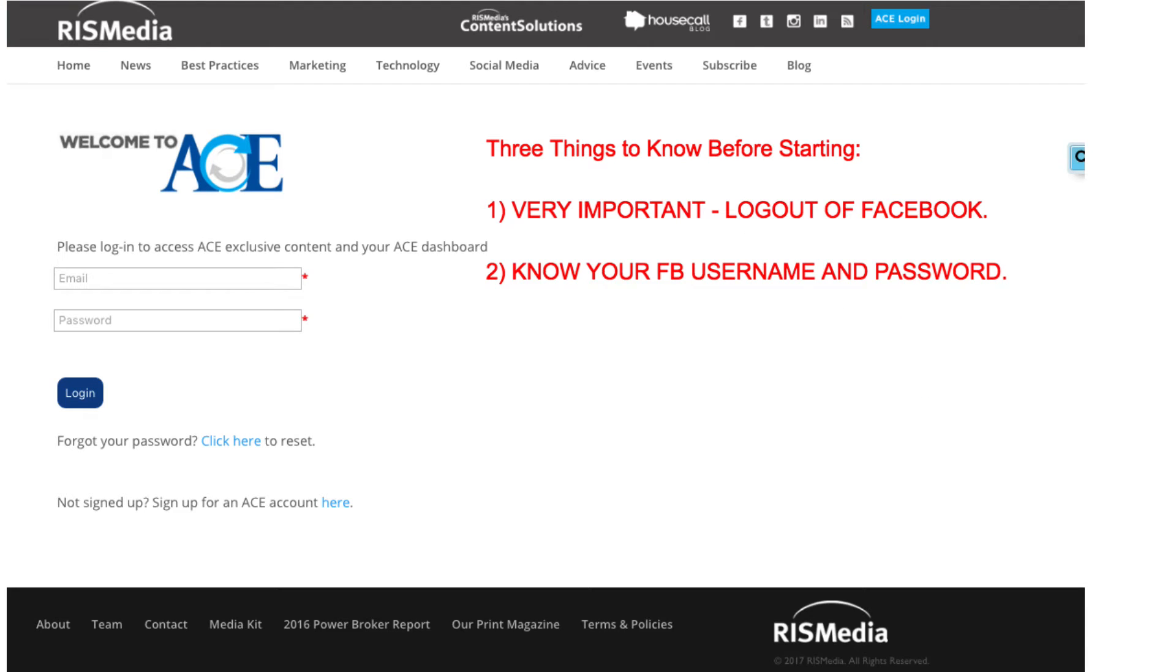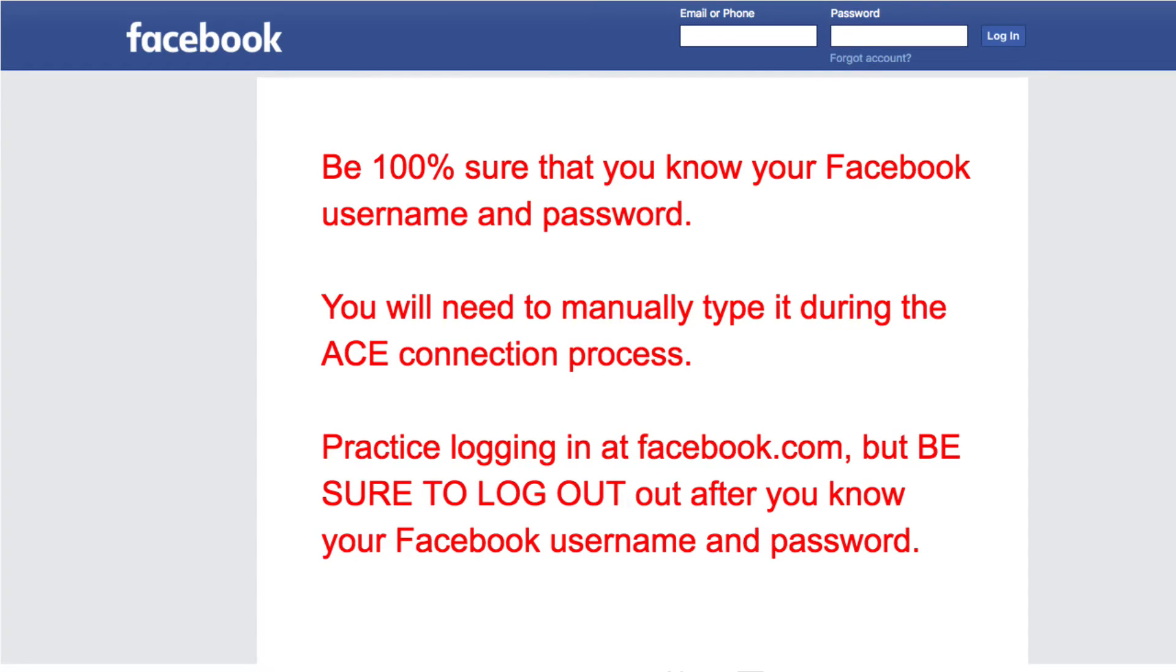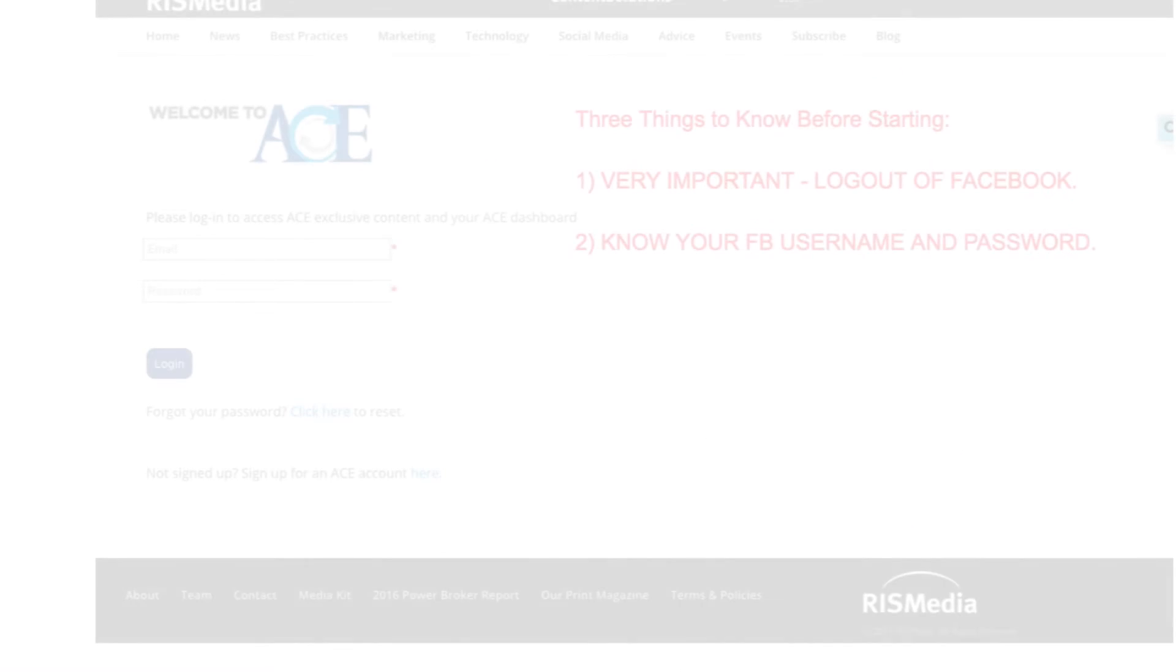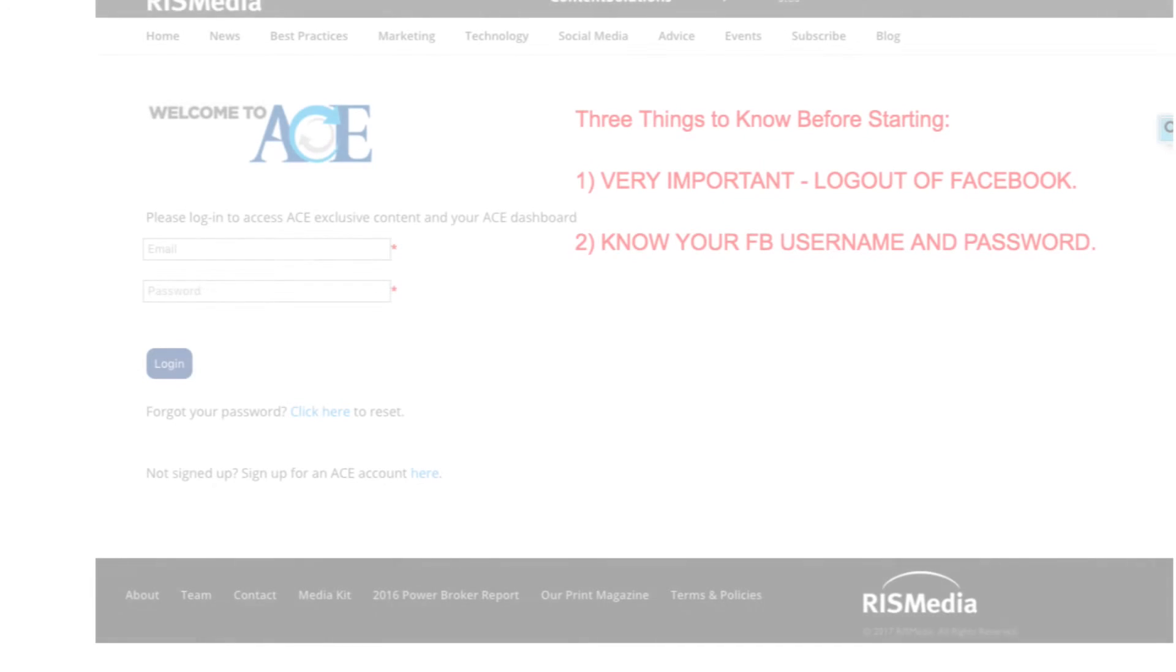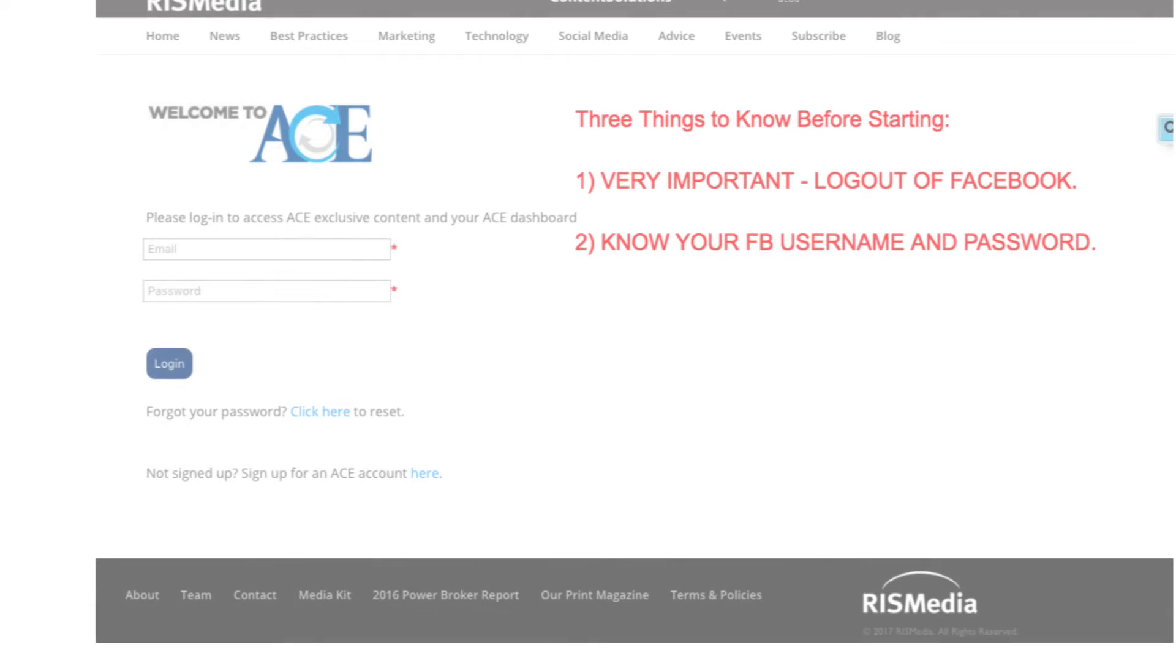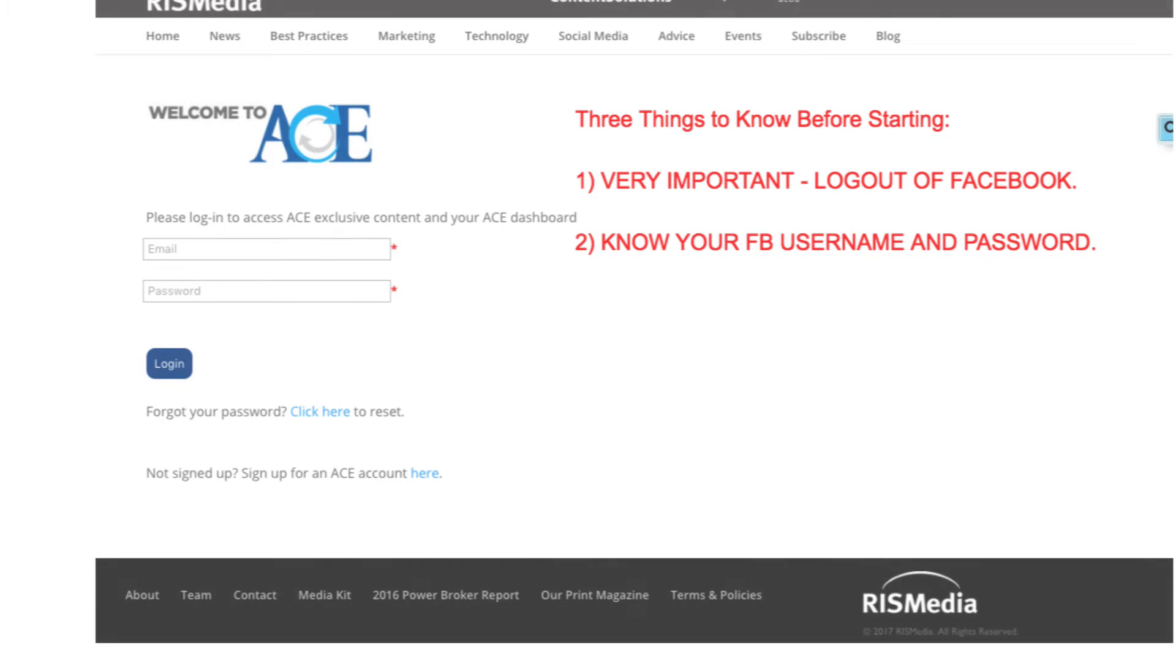Second, be sure that you know your Facebook username and password. While it may seem obvious, many have their password automatically populated by their browser. But when you go to ACE to create this connection, you'll need to type in your password manually, and if you enter it incorrectly the first time, you will not get a good connection between ACE and Facebook. So be sure to know your Facebook username and password before we get started.